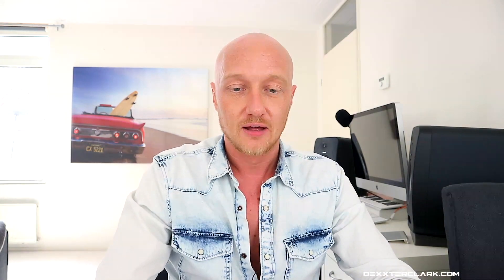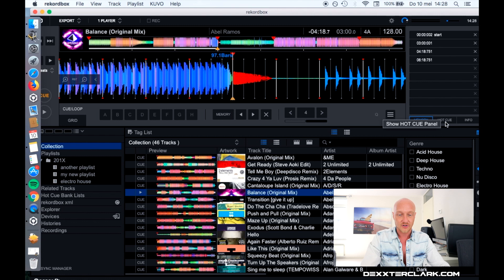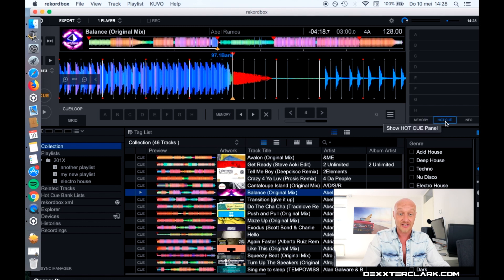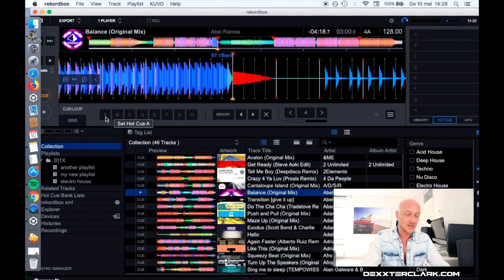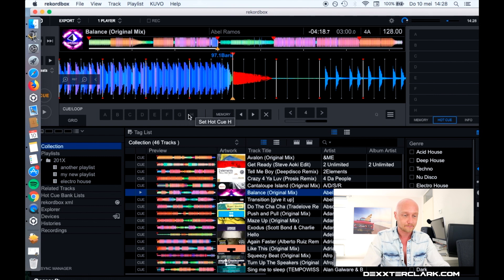How to set the hot cues — I will select the hot cue tab over here so I can see what hot cues I have already set. You can see that over here are the letters A, B, C, D, E, F, G and H.